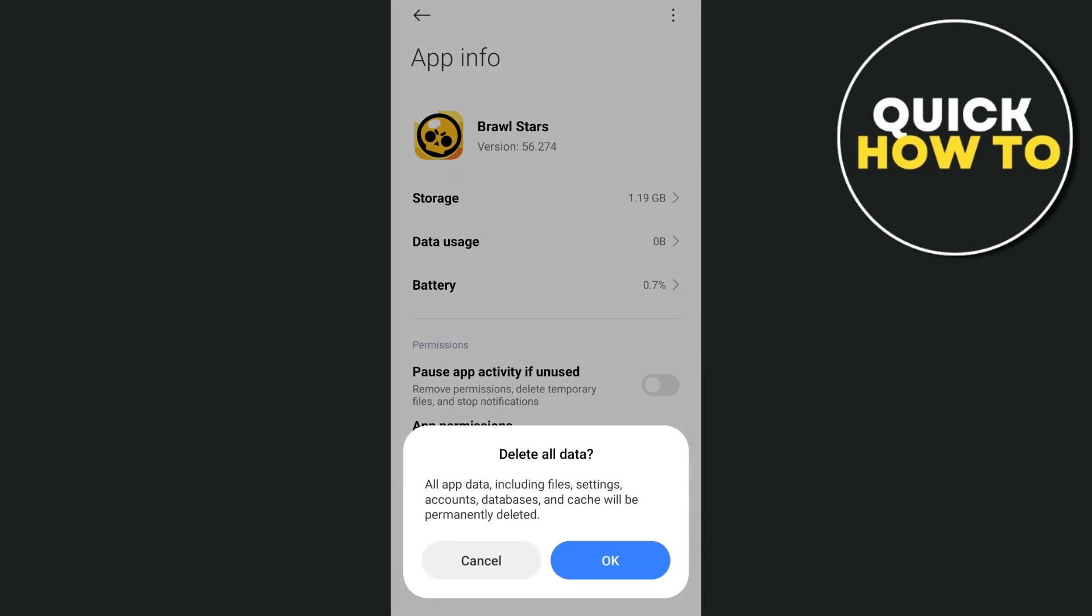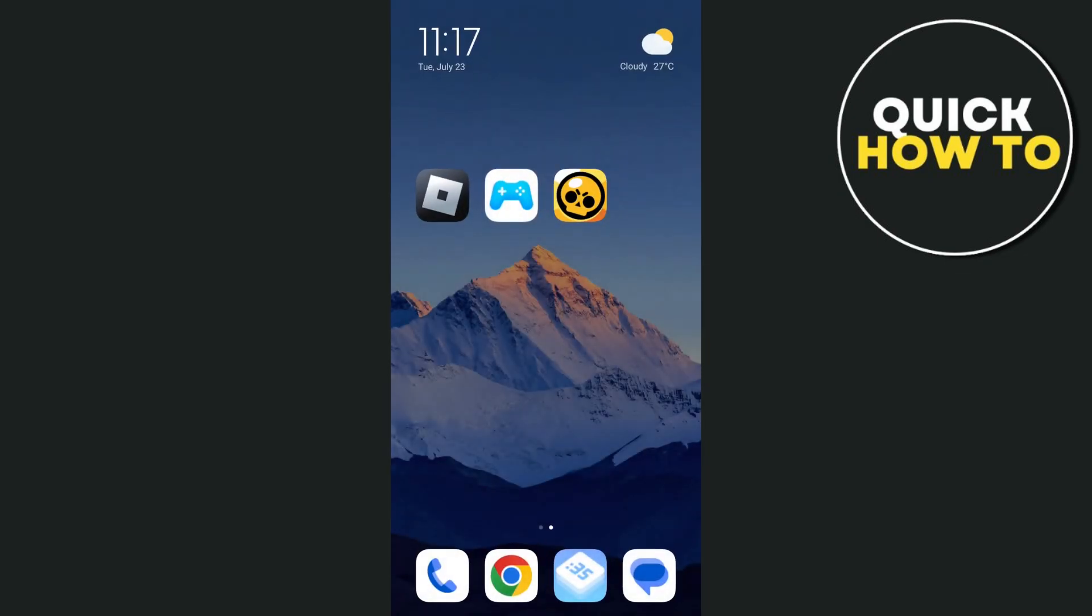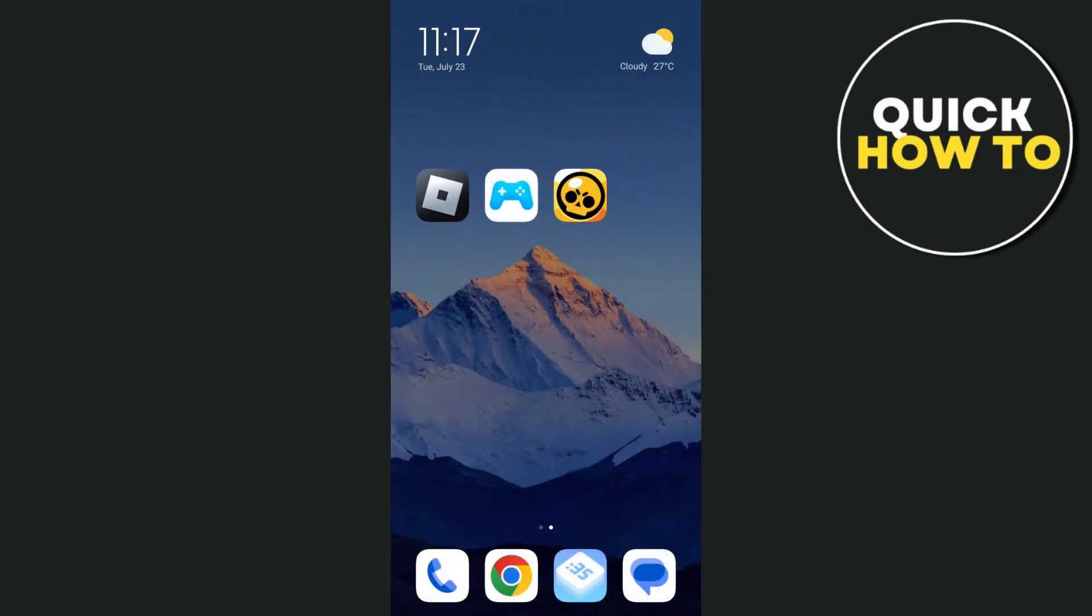Next, tap on clear all data and clear all data by tapping the OK button. Now this should fix the issue. But if the problem persists,